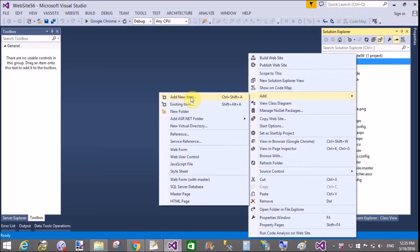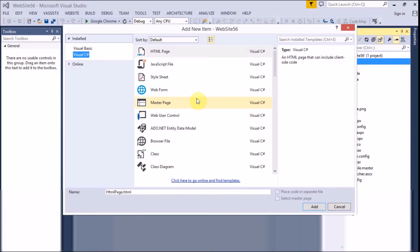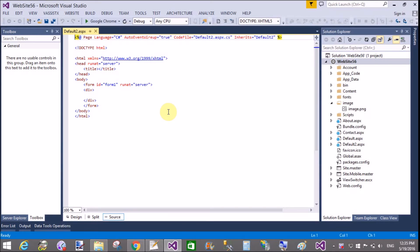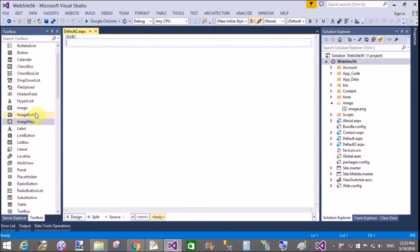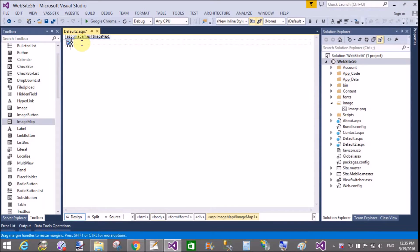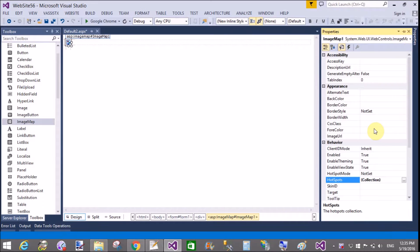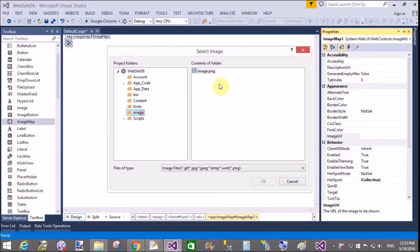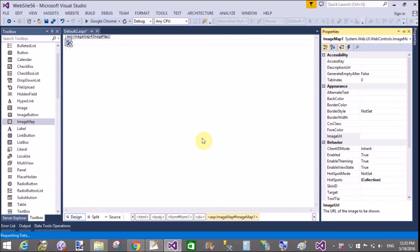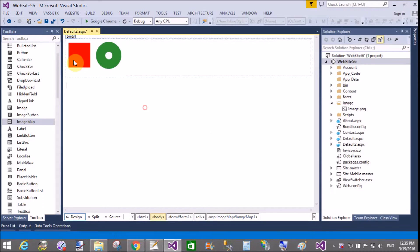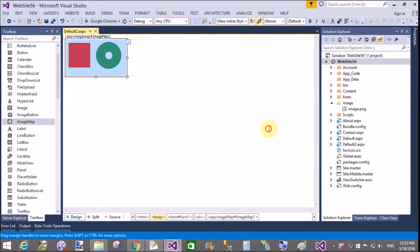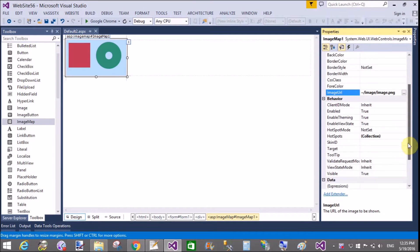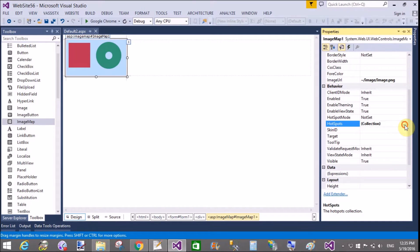Hello, good evening. Welcome to programming.blogspot.com. Today I will show you how to use the ImageMap control in ASP.NET. For the ImageMap control, first of all you have an image. I have an image which has a single square and a circle. When we draw that image using ASP.NET, you have coordinates of the square as well as the circle.